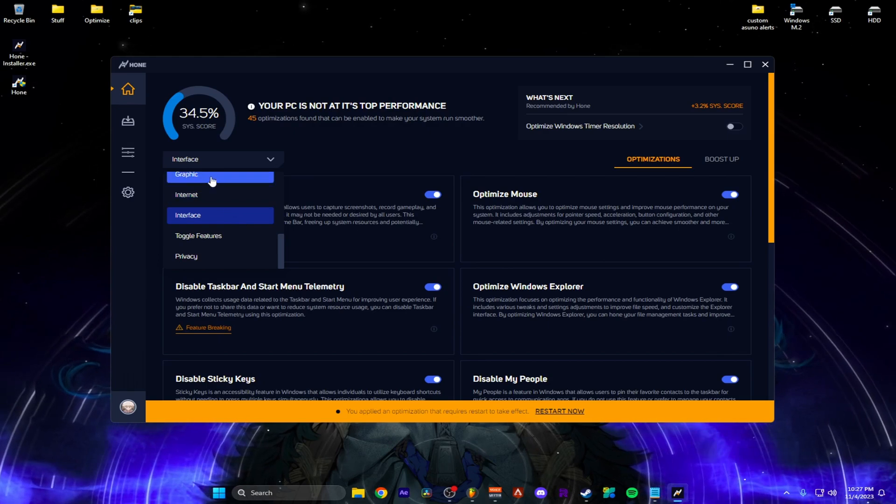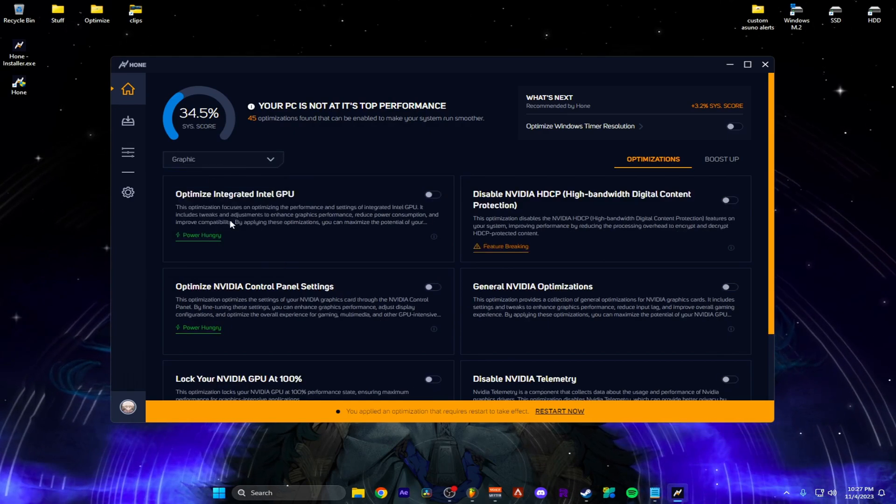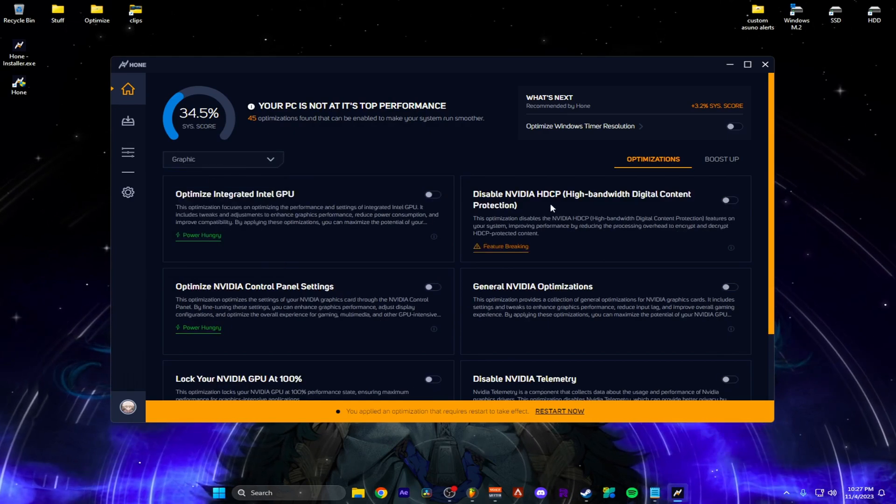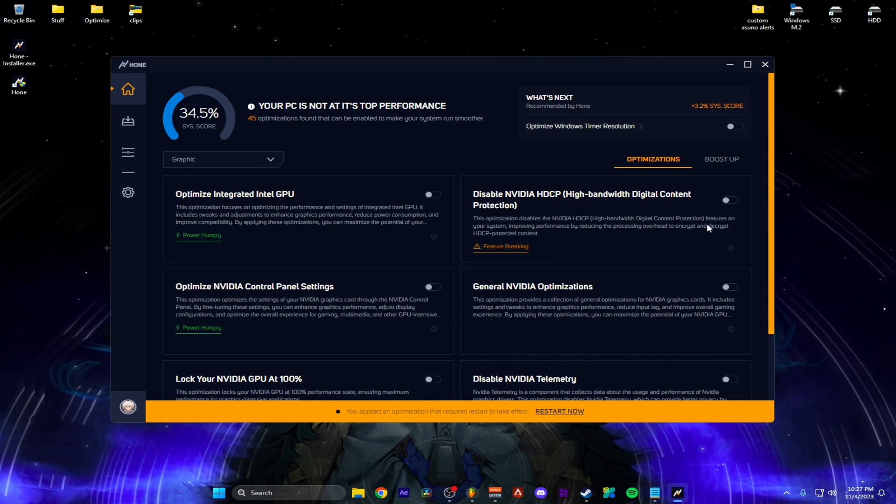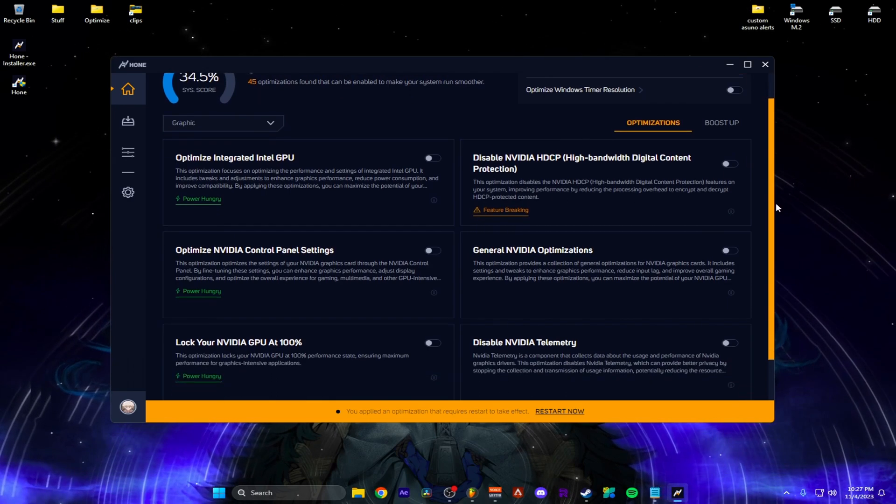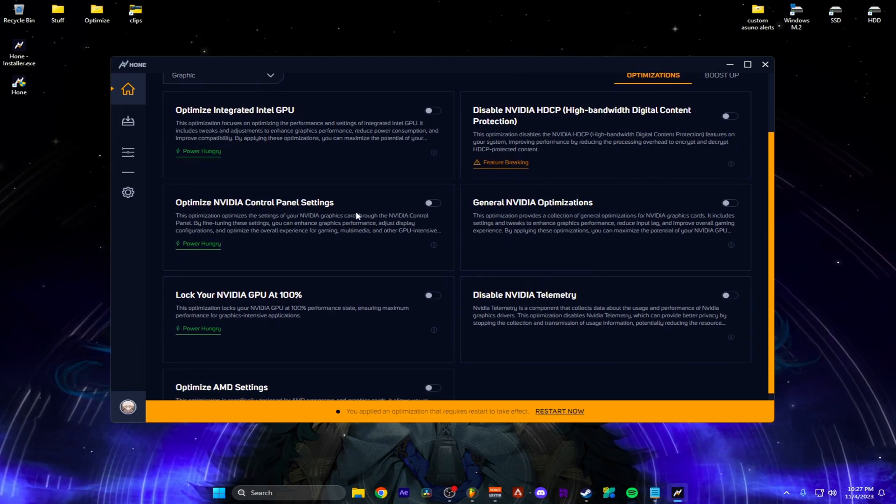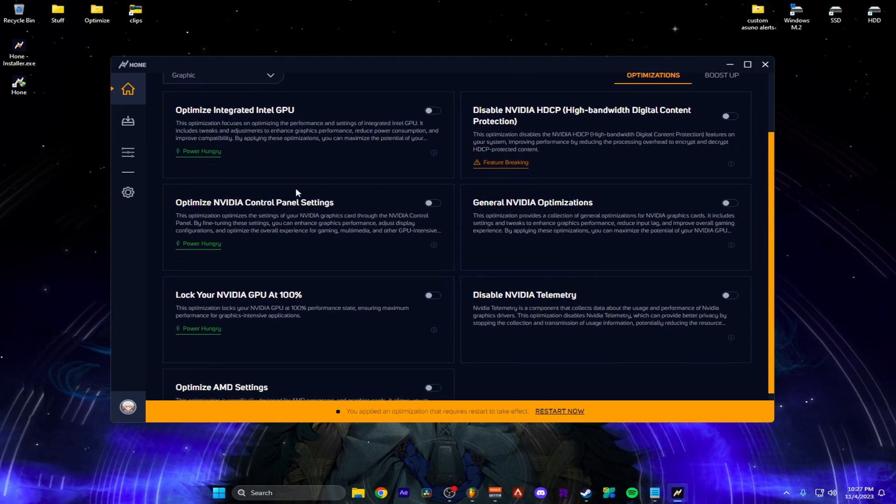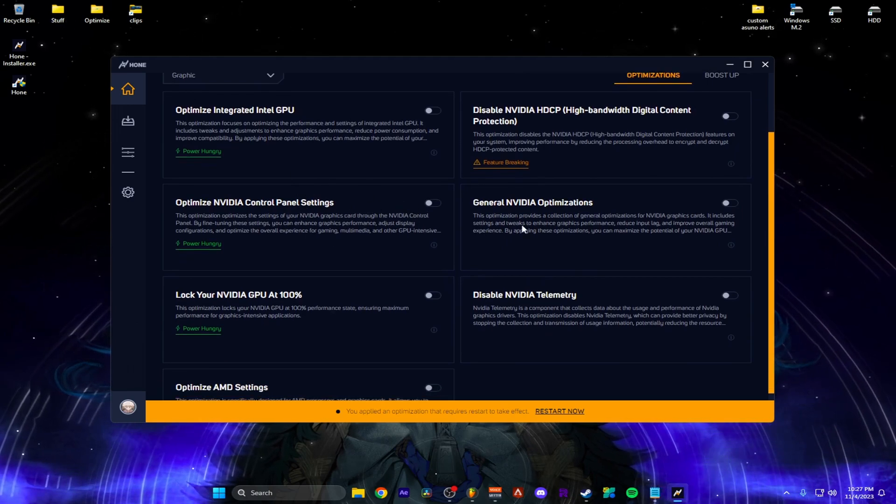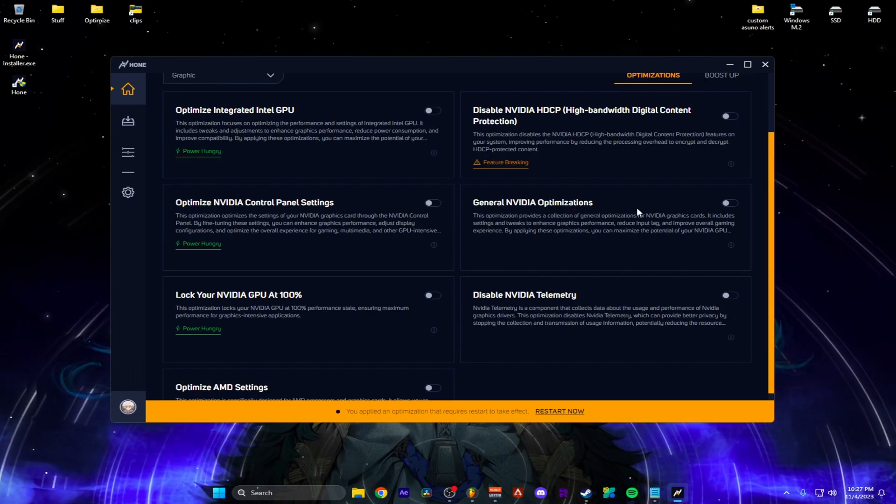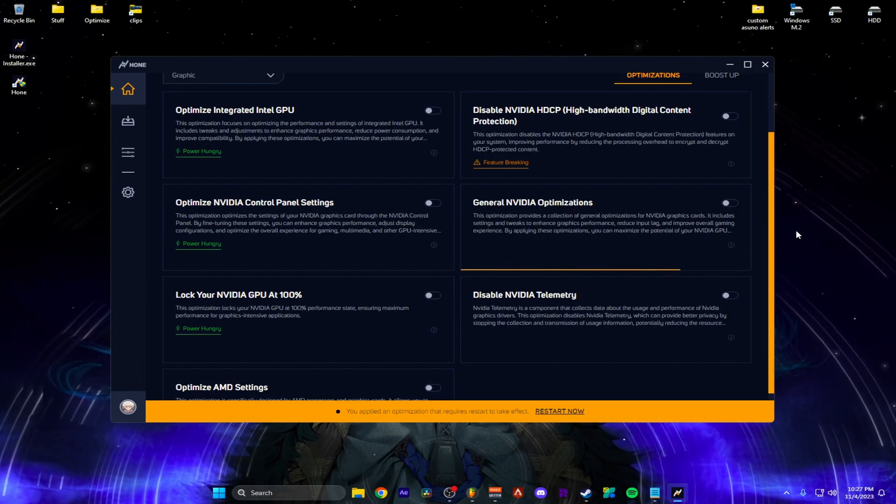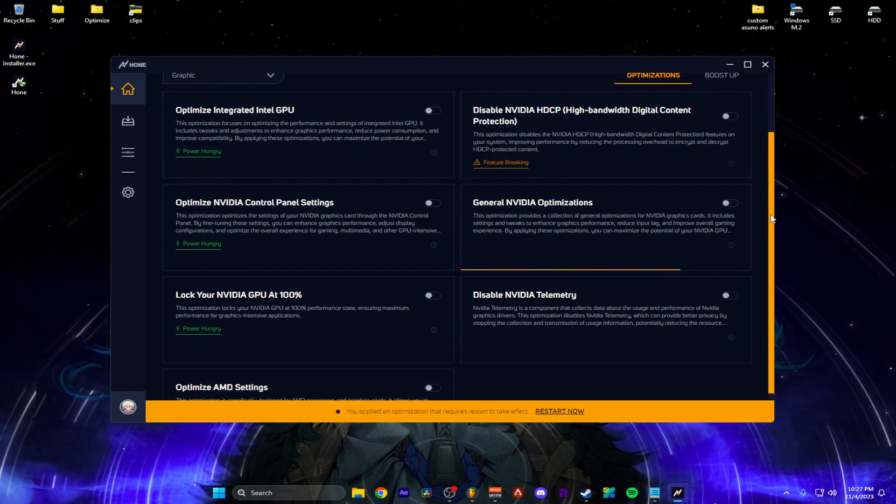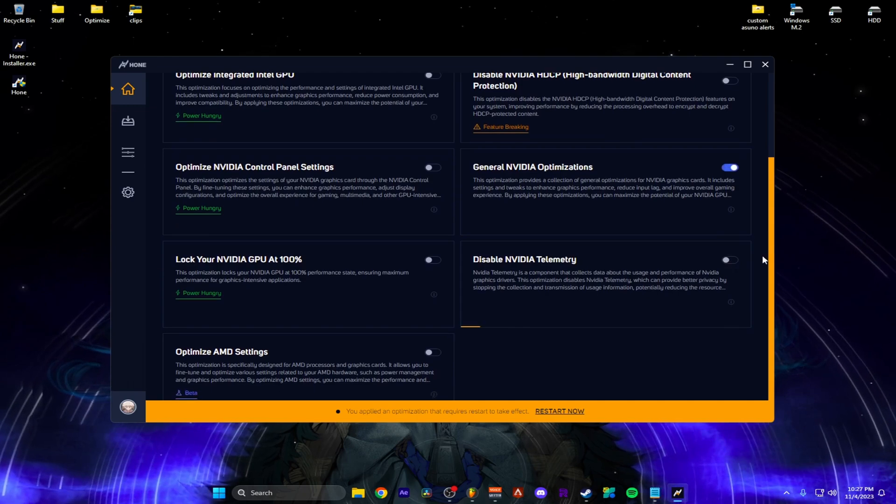So let's see. Let's go to graphic. I don't have an Intel GPU, so I'm not going to check this. Control panel settings. I've already done mine, so I'm not going to do this. But I am going to check the general optimization. And then I'm going to disable all of this.